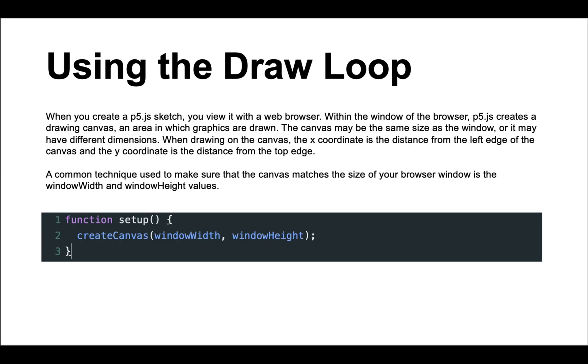When creating a new sketch with p5 we can view it in a web browser. In the browser p5.js creates a canvas which serves as an area for you to draw your graphics. Depending on your input, the canvas can be the size of the window or can have specified dimensions to suit your design. Remember when drawing on the canvas, the x-coordinate is the distance from the left edge of the canvas and the y-coordinate is the distance from the top edge. A good technique to remember is to use the window width and window height values which helps the canvas match the size of the browser window. Make sure you remember to use camel case, meaning every word following the first word starts with the capital letter.